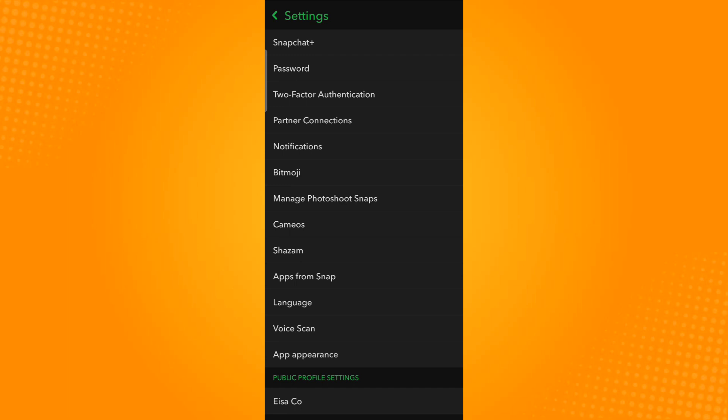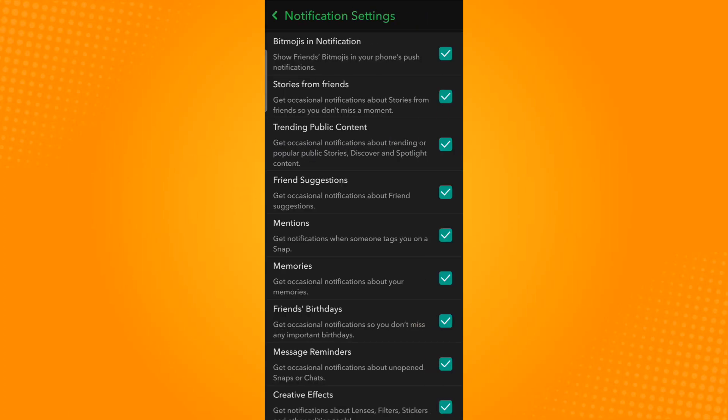In this page you will be presented with a variety of options. All you need to find is notifications. Here you will see a list of settings associated with notifications in the application.